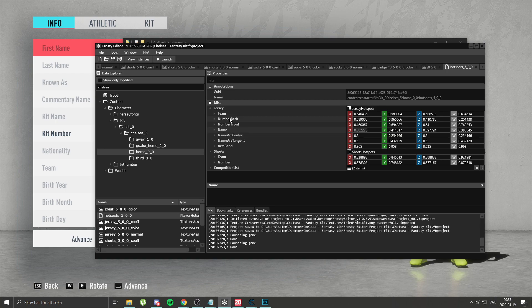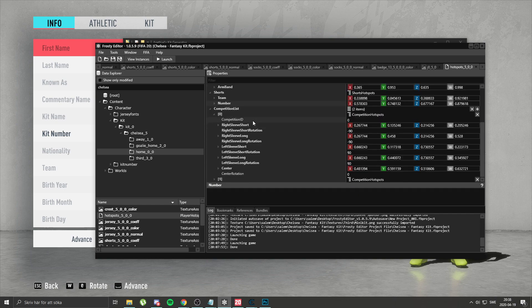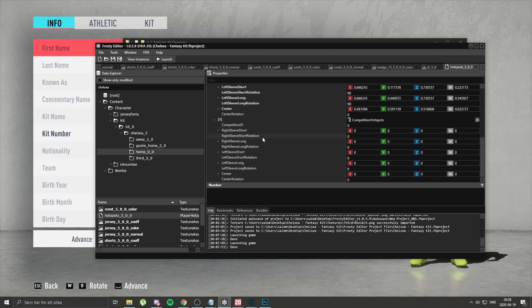So you want: number back, name, name art center, name art tangent — and Arbant is good to have as well. Then go down to shorts and copy number. Competition list is also good to copy — it'll fix issues like sponsors on the sleeves being way too big or mispositioned. So do that as well.